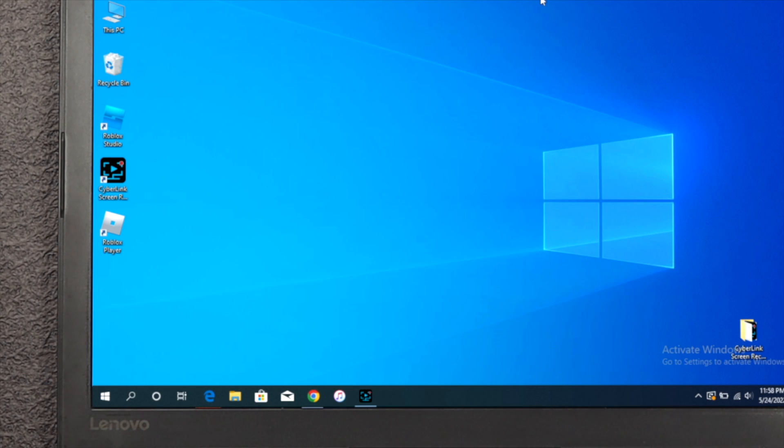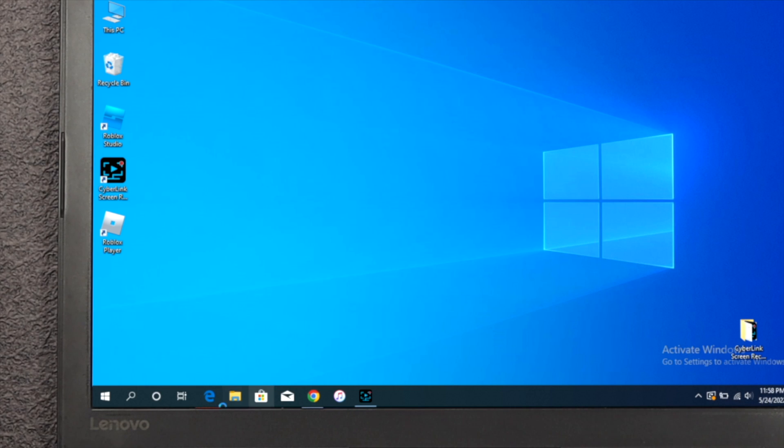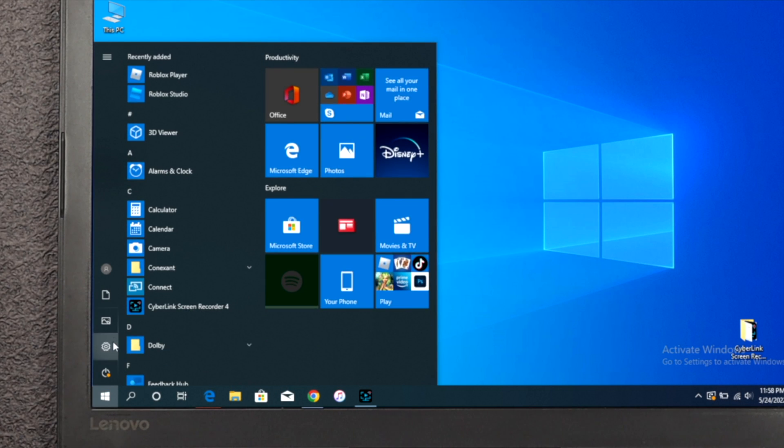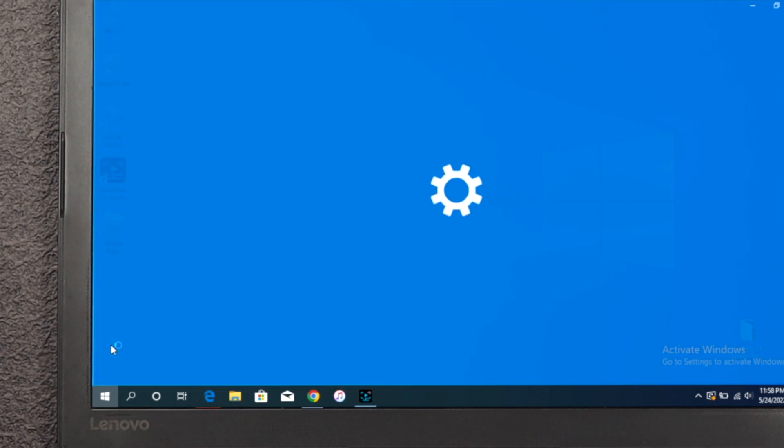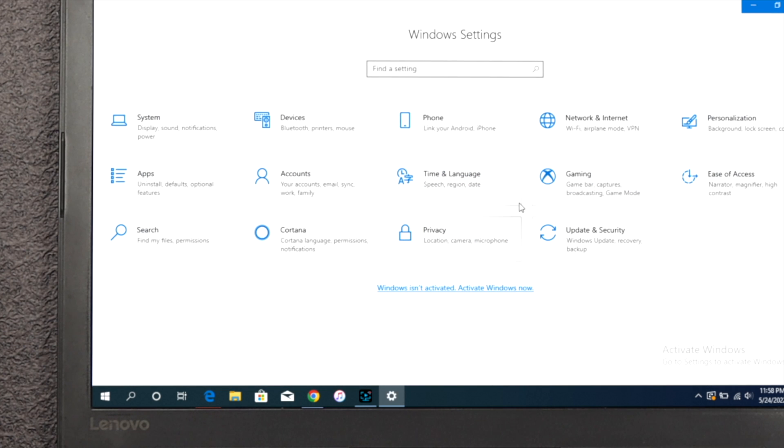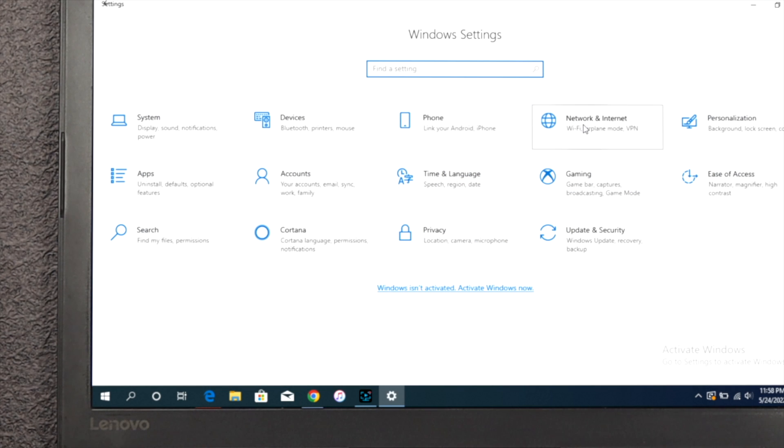For that reason, you want to click on the start icon from there and click on settings. Here you're going to get network and internet, just click on there. Now you're going to be able to see your network, which is right here.